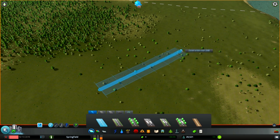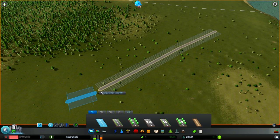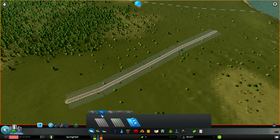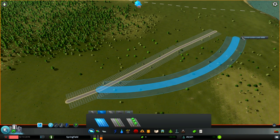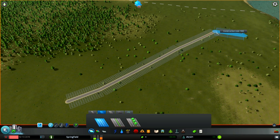When you build roads, it is very important to understand the difference between connecting and extending one-way and two-way roads. When you are connecting two-way roads, it doesn't matter from which side you extend or connect them, since they go two ways always.